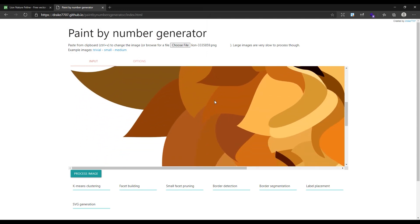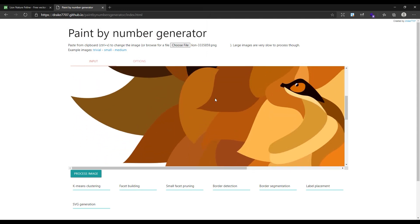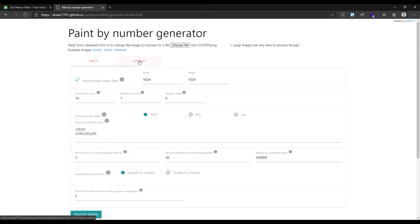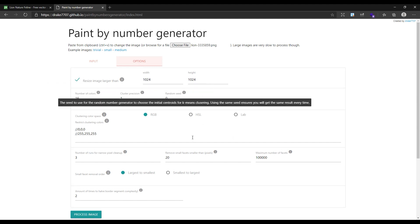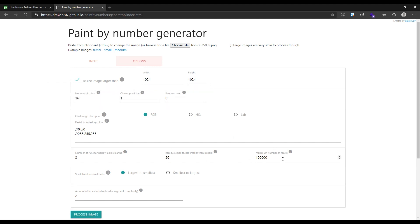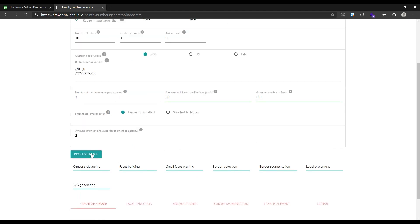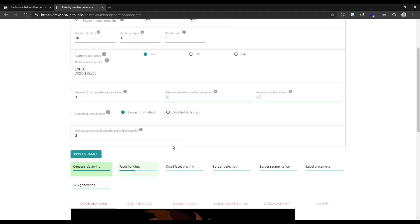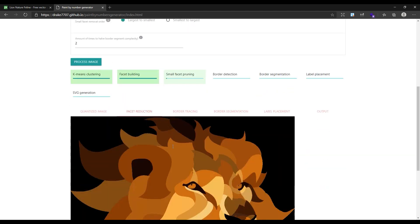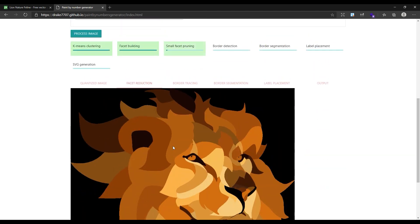Go to the Options tab and change the number of facets to 500, and also change the remove style to 50. At the end, click on Process Image. The process could take a couple of minutes based on your image. You can see the progress from here.